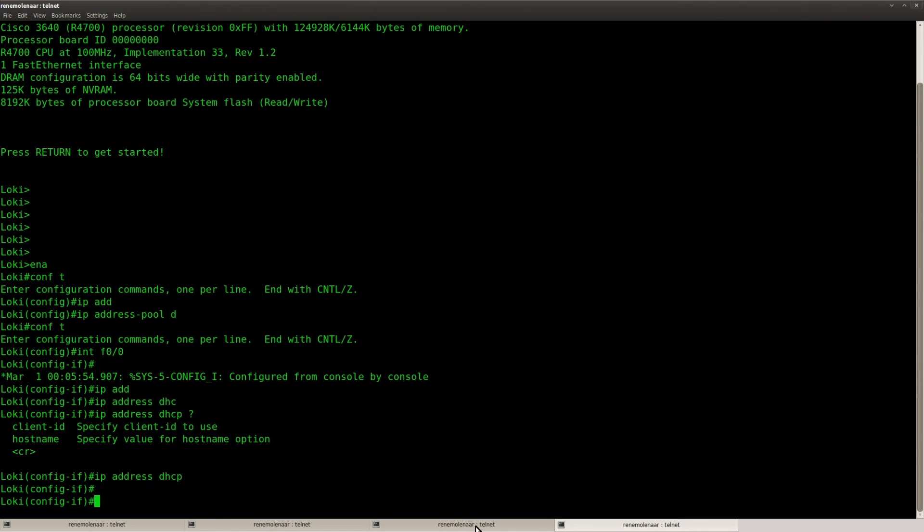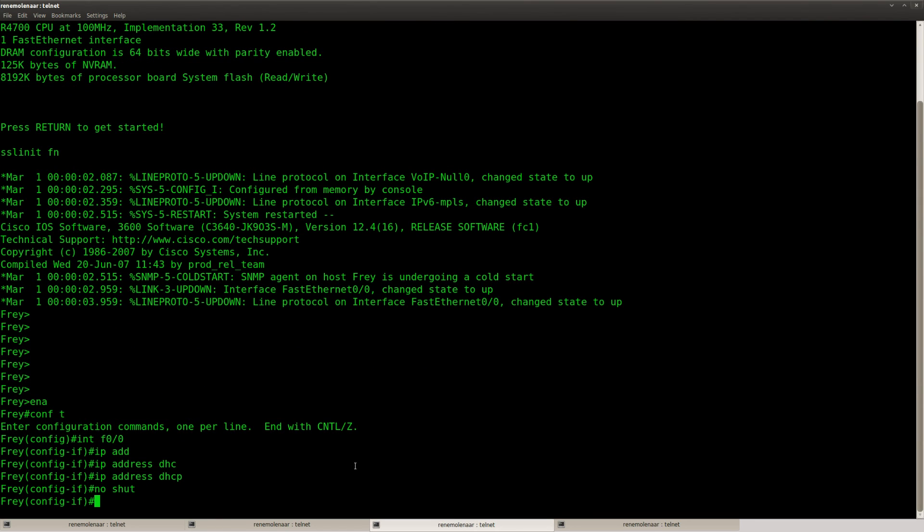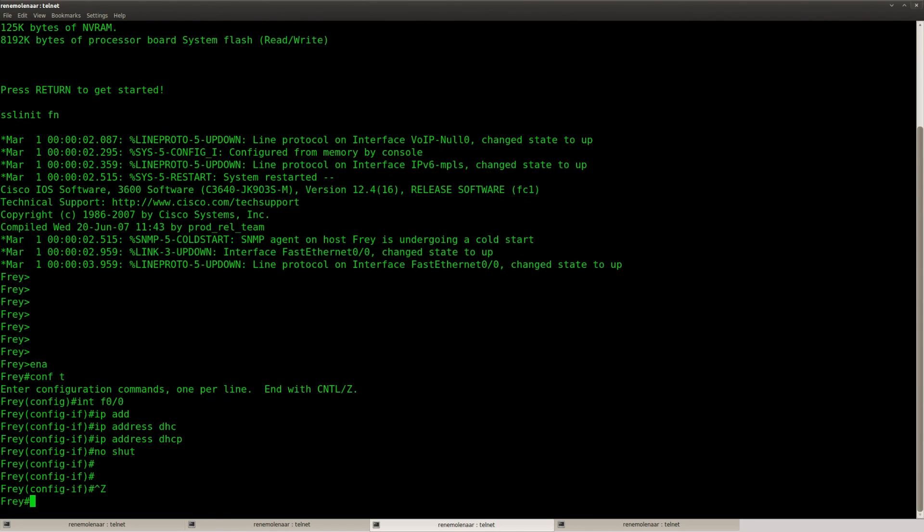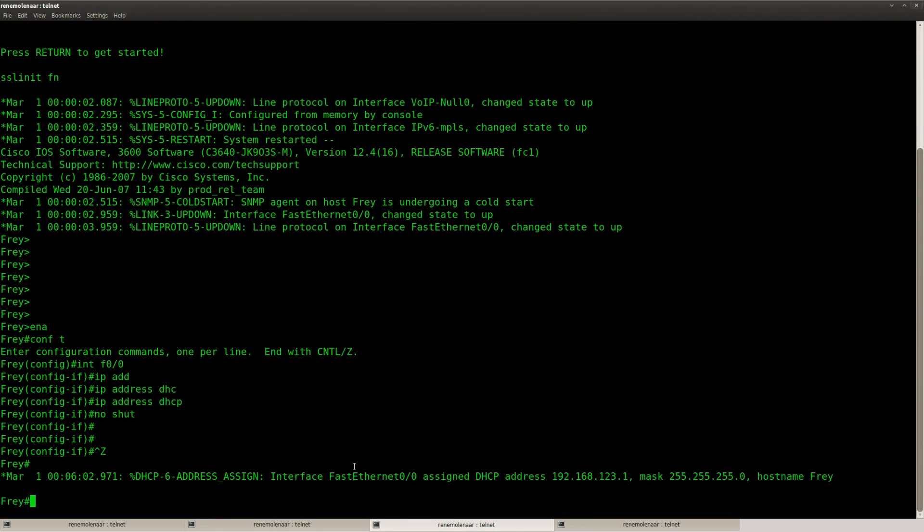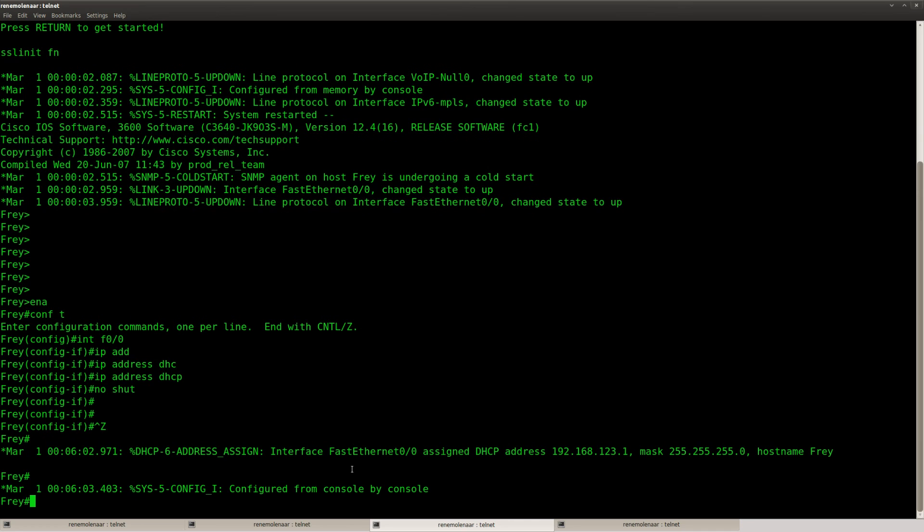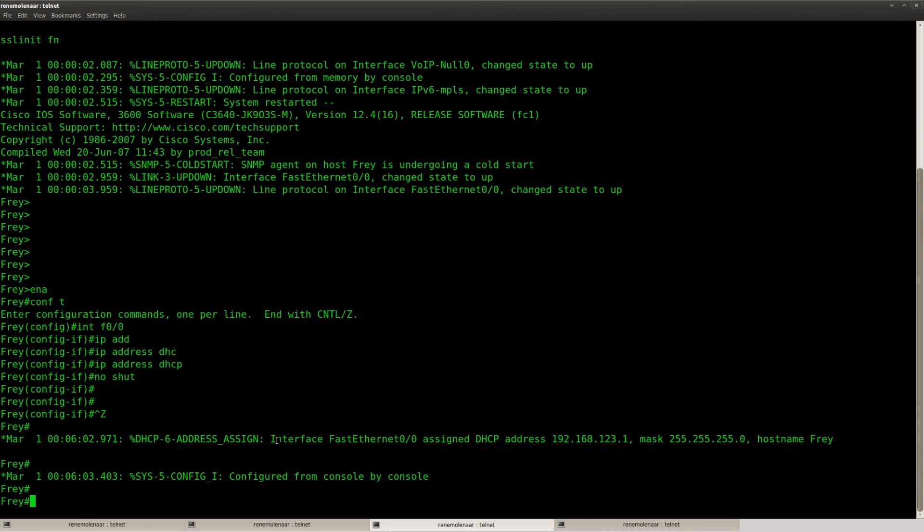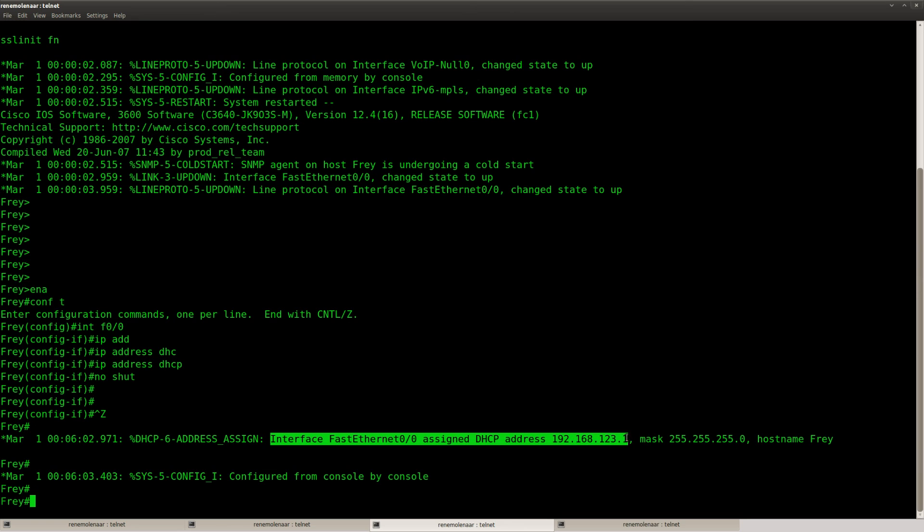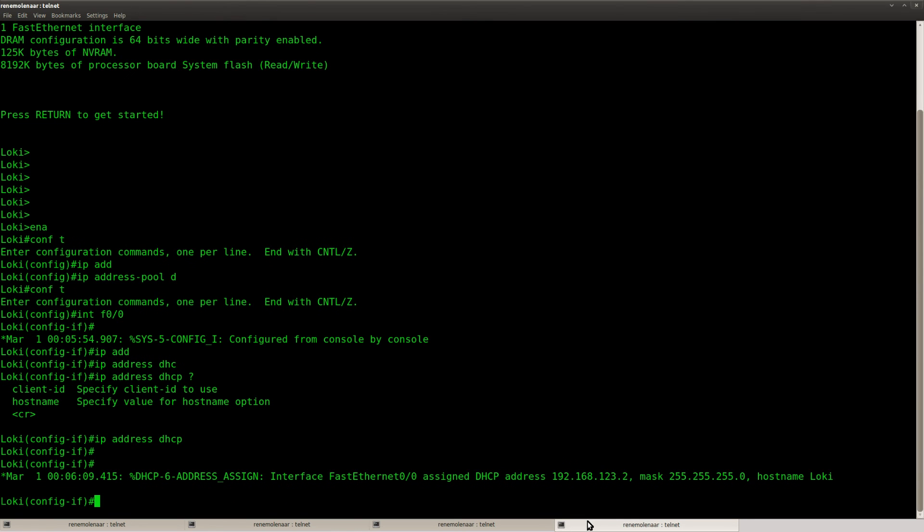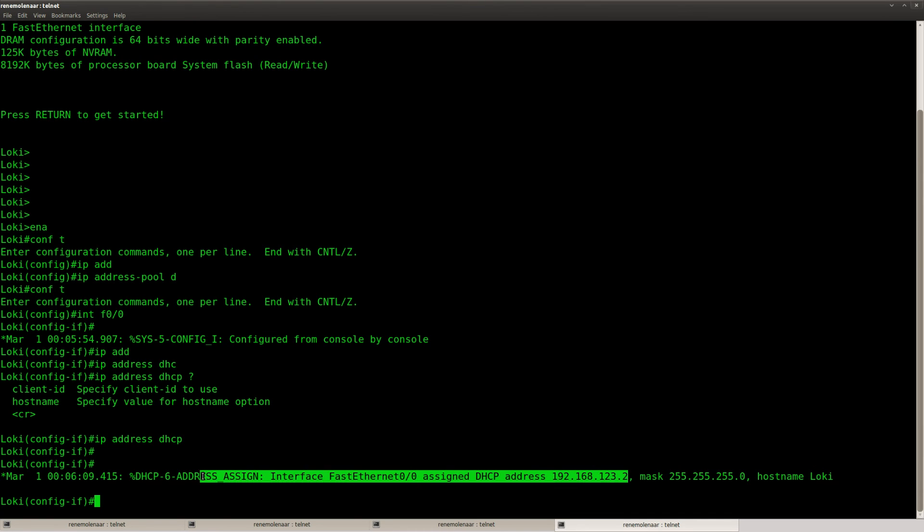Here we go. And you can see that it's working. Assign DHCP address. And this one is working as well.